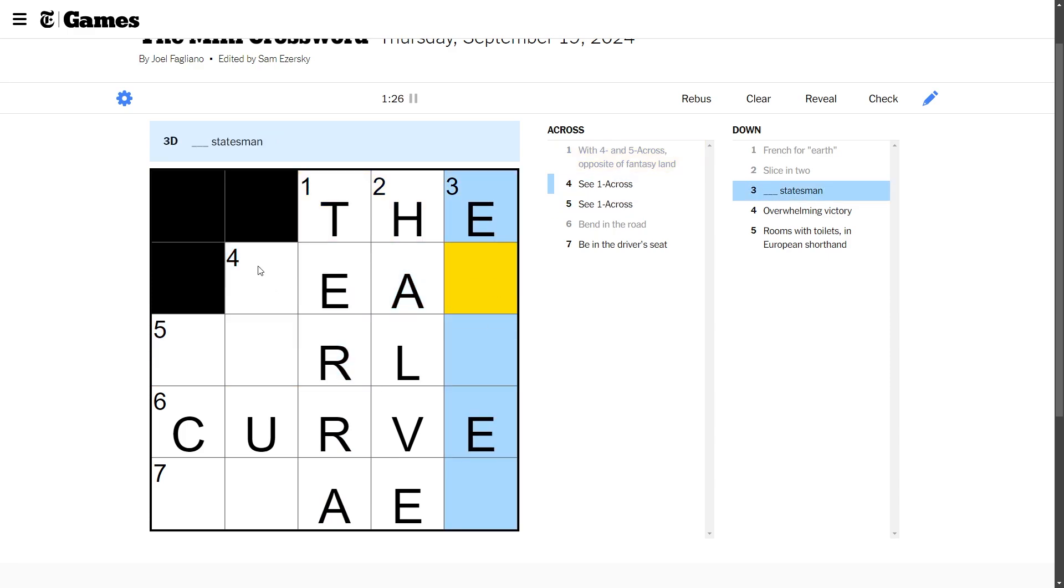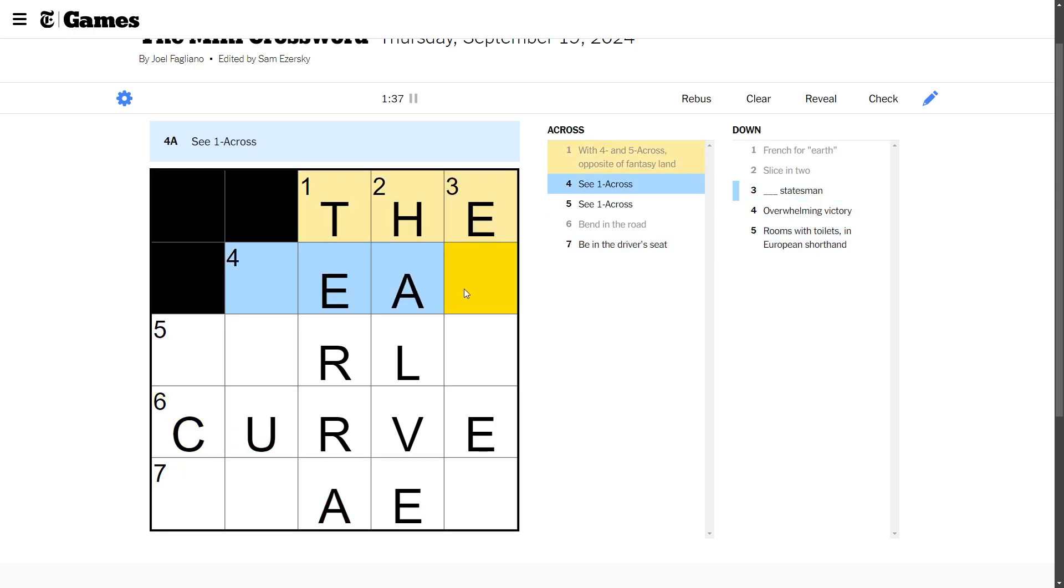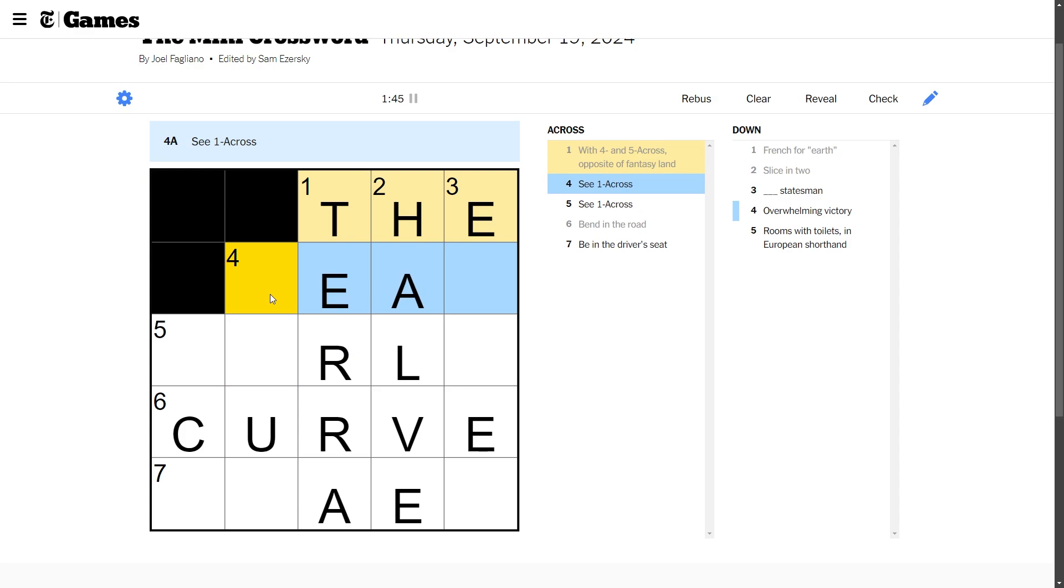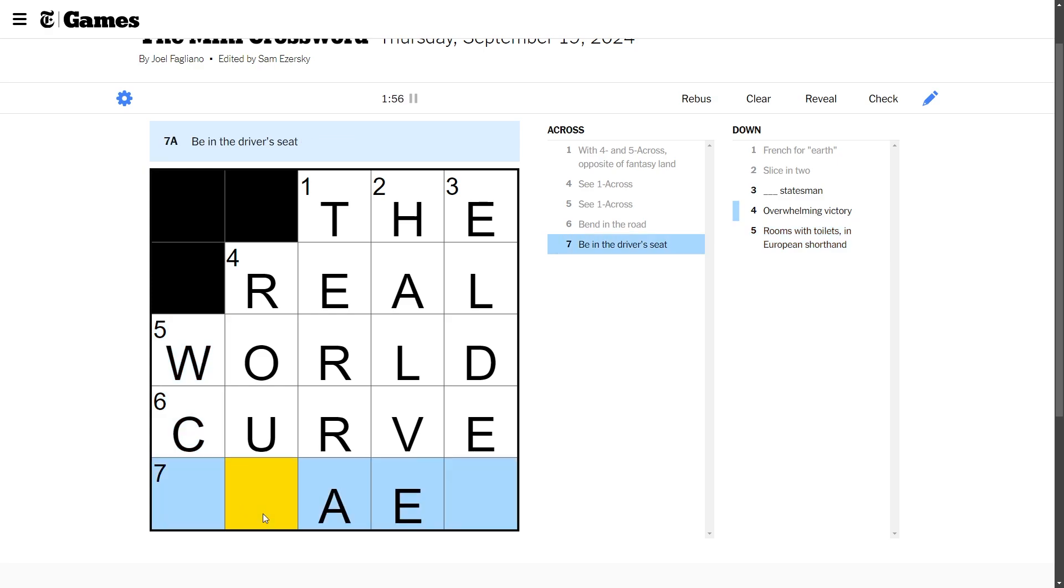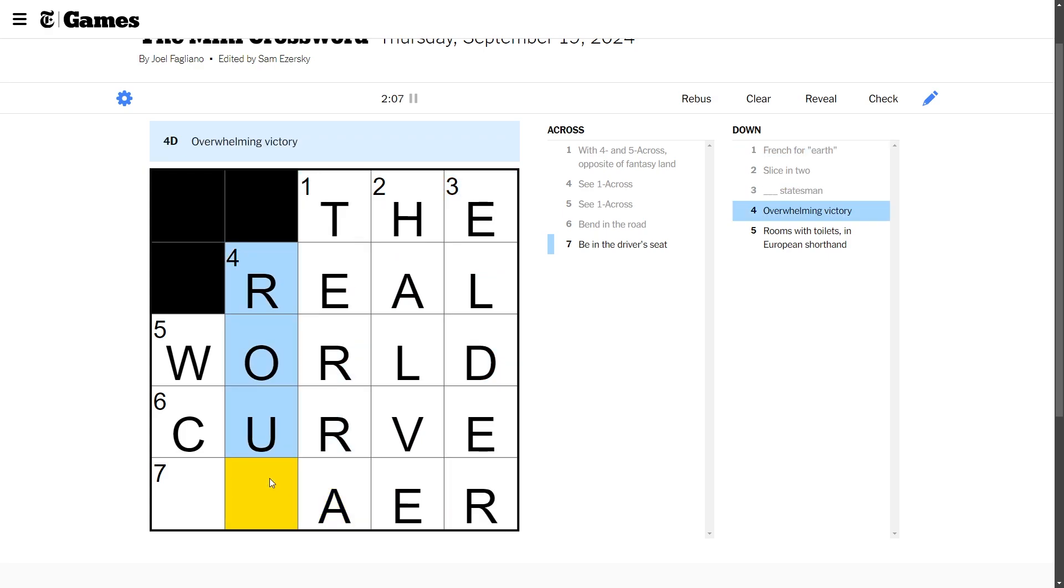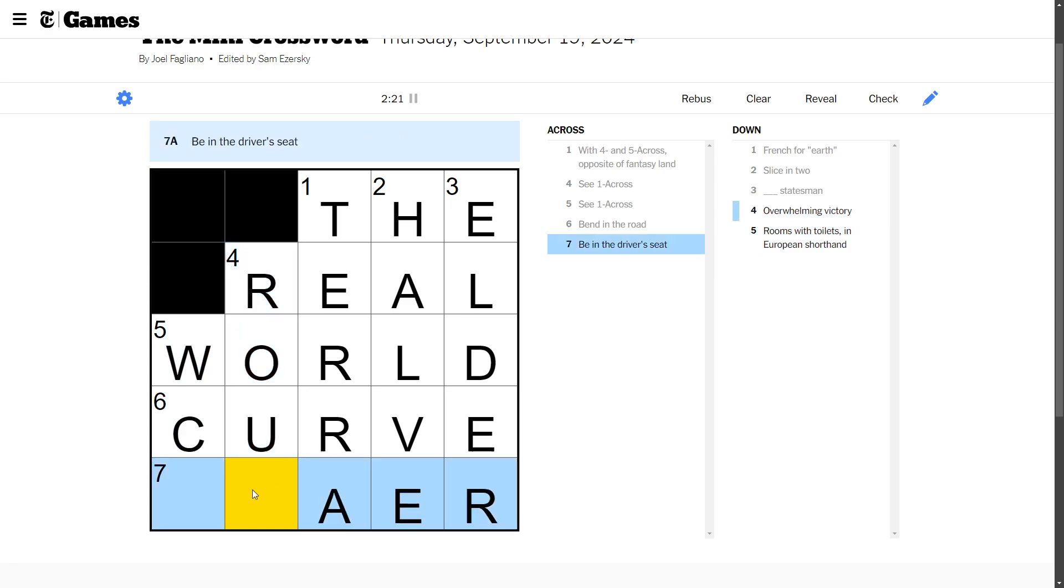Overwhelming victory, that's a stomp. I've owned you, I've pwned you. Overwhelming victory. Opposite of fantasy land, it's probably the something right? Oh, Terra, right. Terra. Statesman, easel? I don't know how the fuck am I supposed to know. Be in the driver's seat. Oh man. We're running out of ones that we can solve right now.